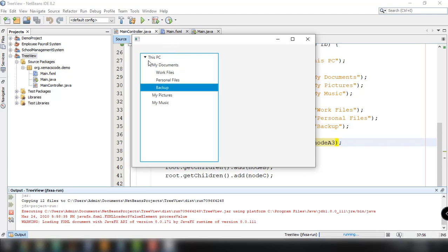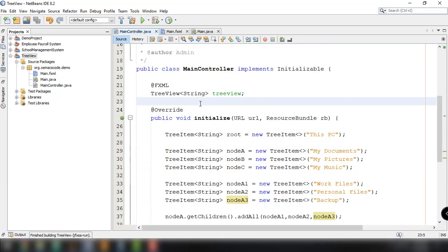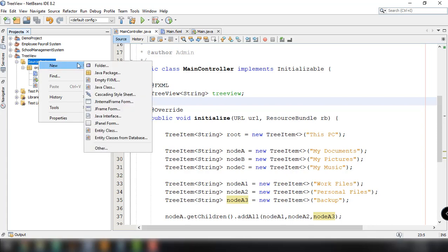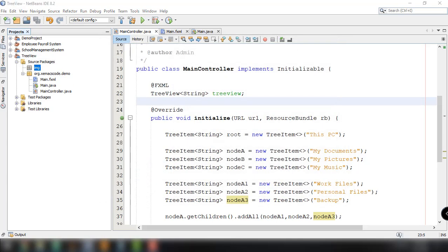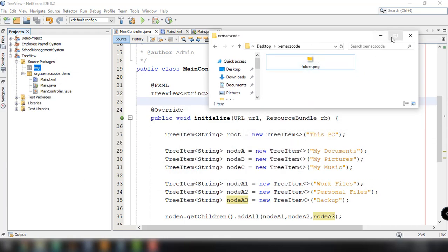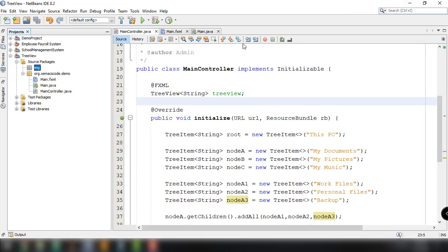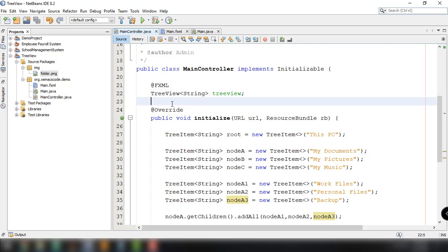We can take this further by adding icons to the nodes — for example image icons for This PC, My Documents, Work Files, Personal Files, My Pictures, and Music. The way to do that is by using ImageView. First, let's add a new package called 'img' and copy and paste our folder image — folder.png — into the project.